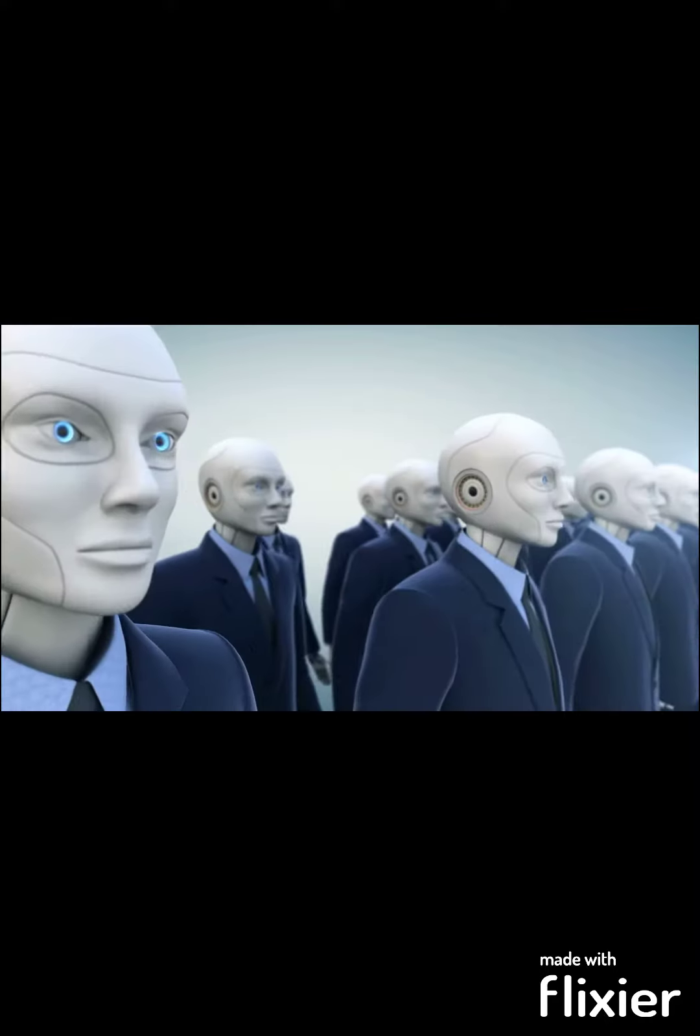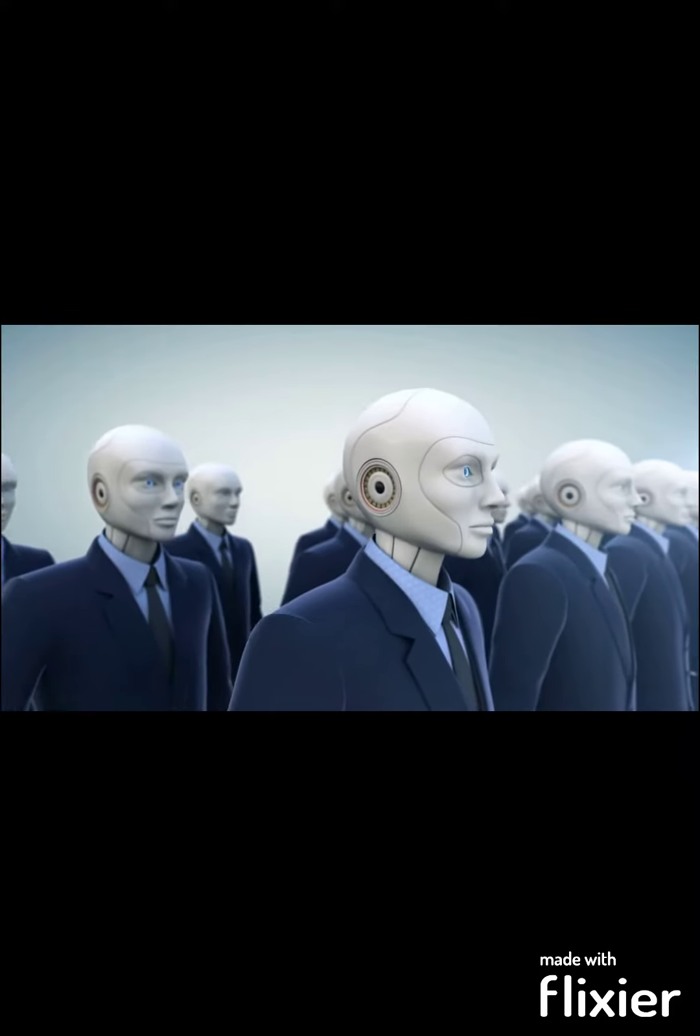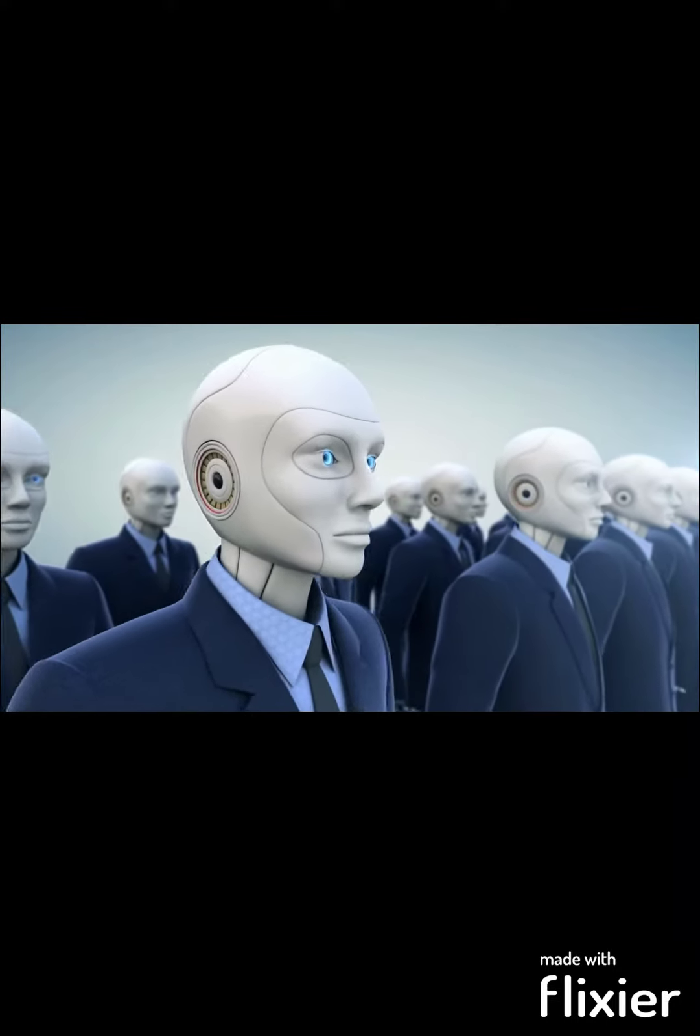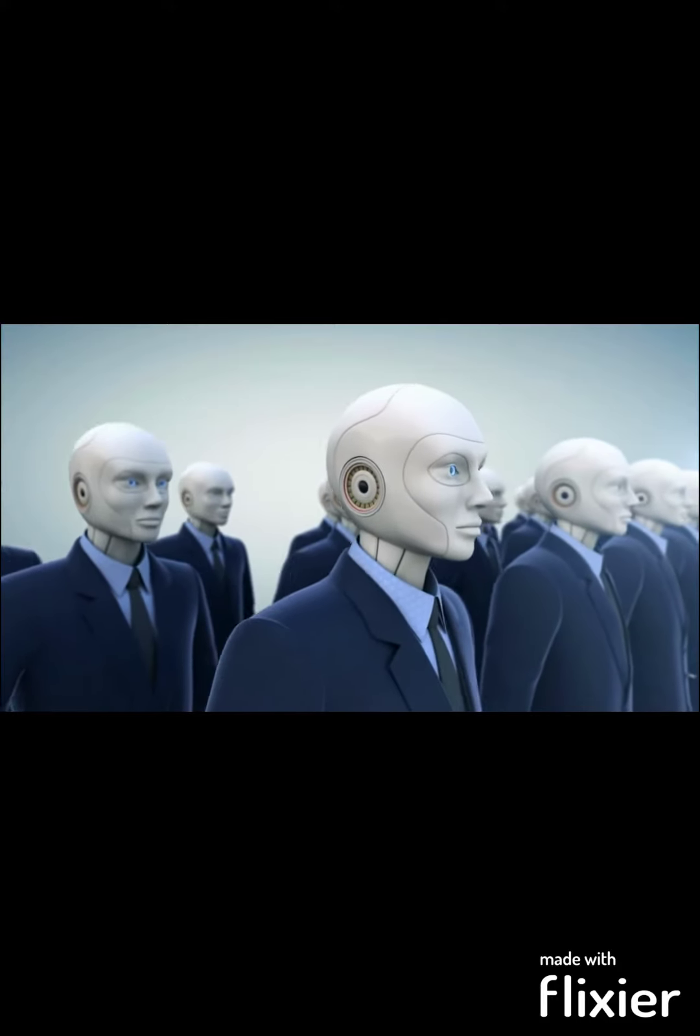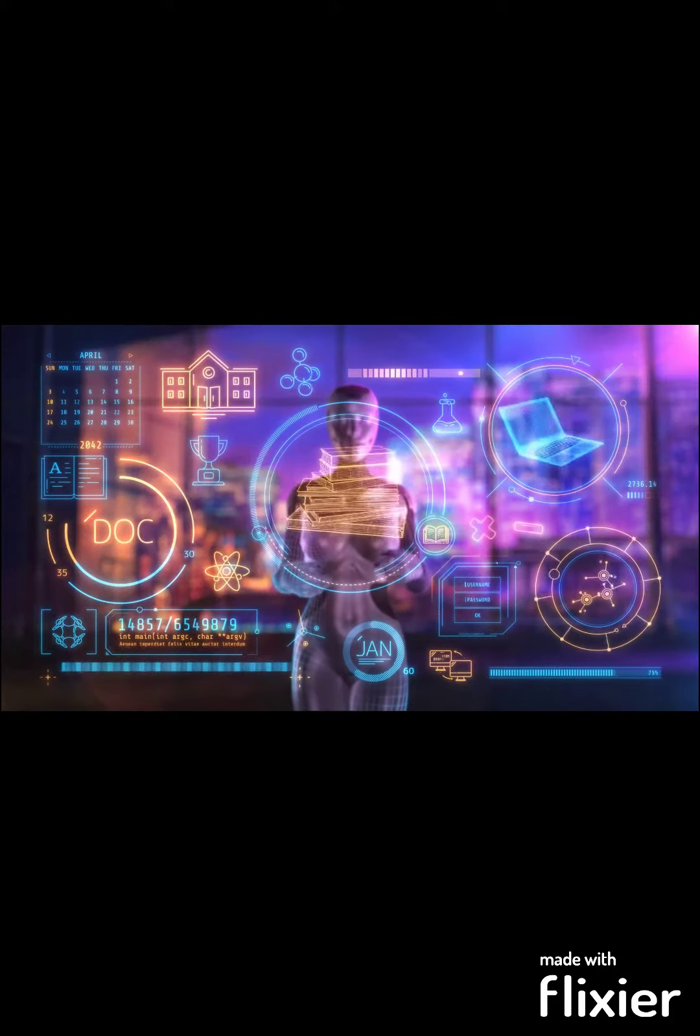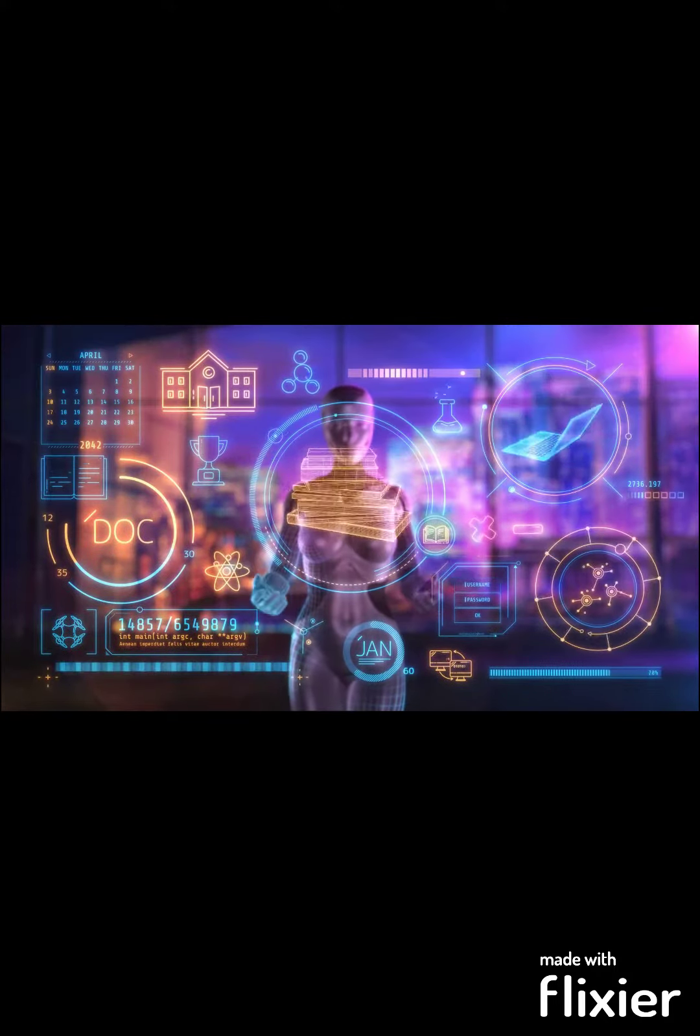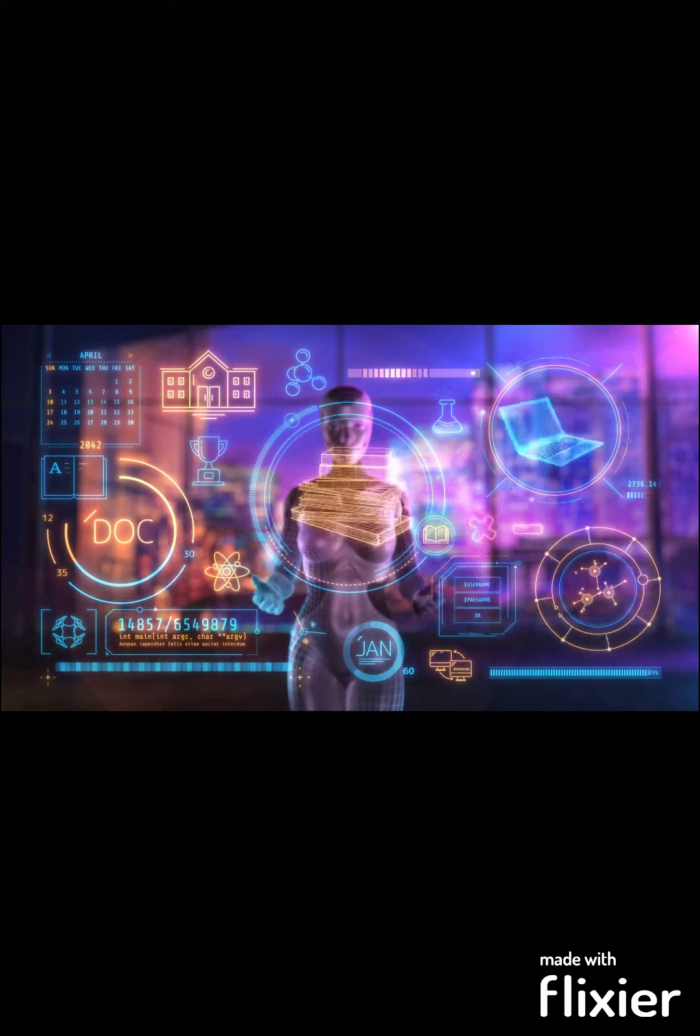Job displacement. Automation and AI technologies have the potential to replace human jobs in various industries, potentially leading to widespread unemployment and economic disruption if not managed effectively.